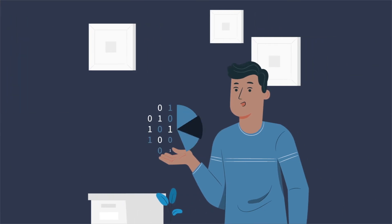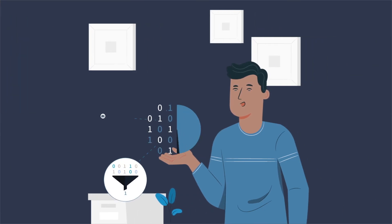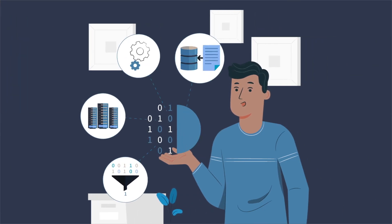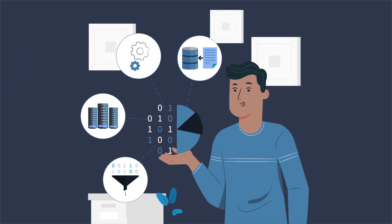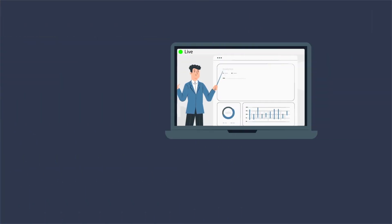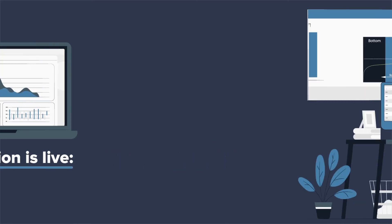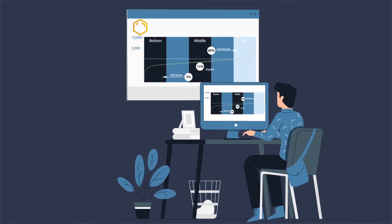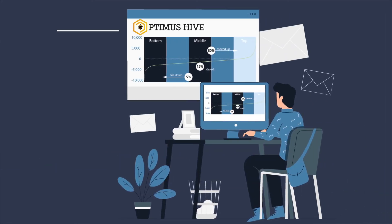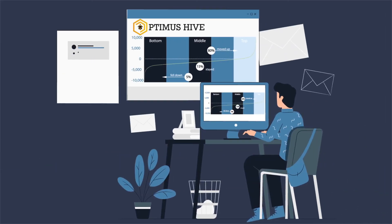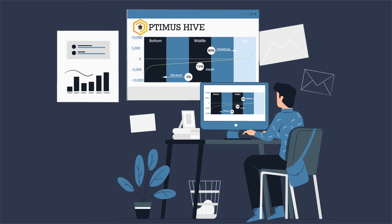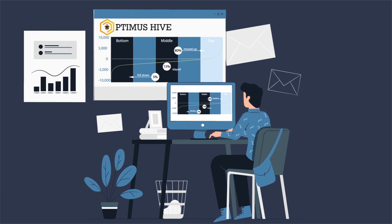After the solution is developed, tested, communications and training were developed, and your automation is live, Optimus Hive can be very useful in monitoring the business to ensure employees adopt the new way of doing their jobs.